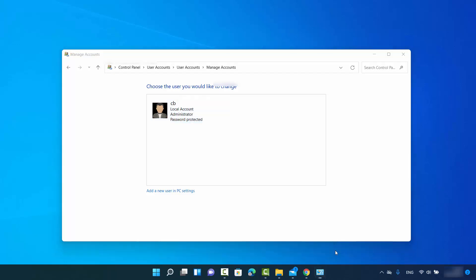This is how you can remove a user account from your Windows 11 operating system. I hope you enjoyed this video and I will see you in the next one.